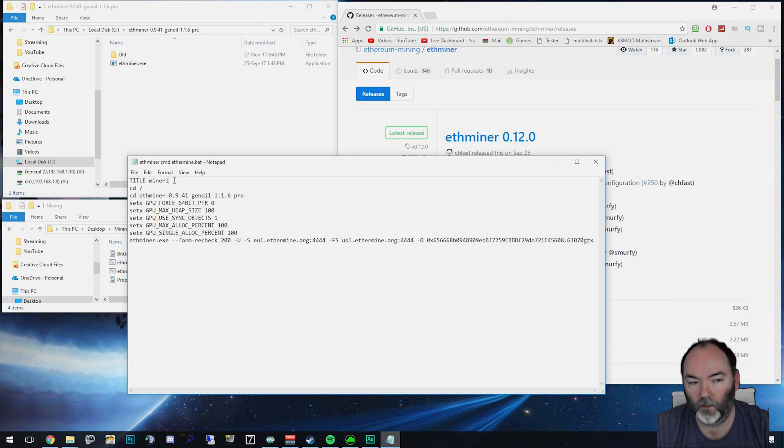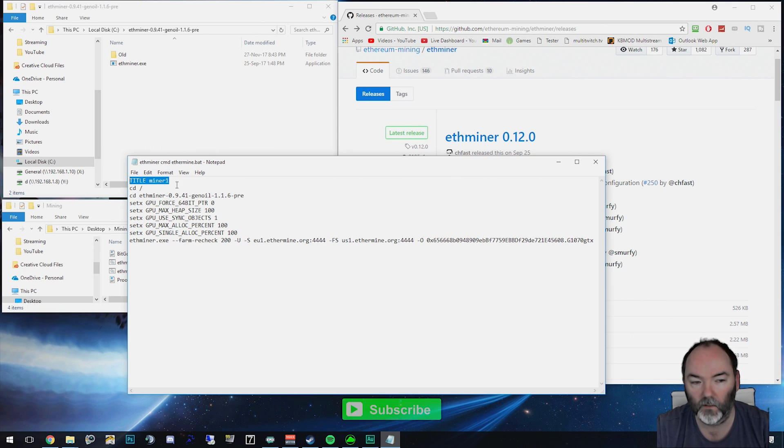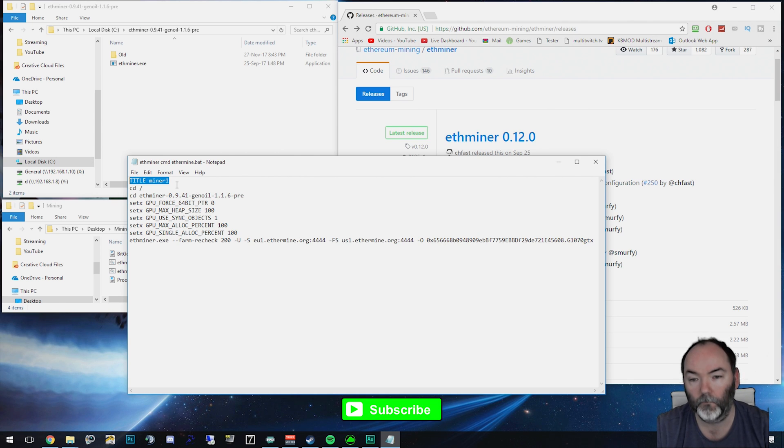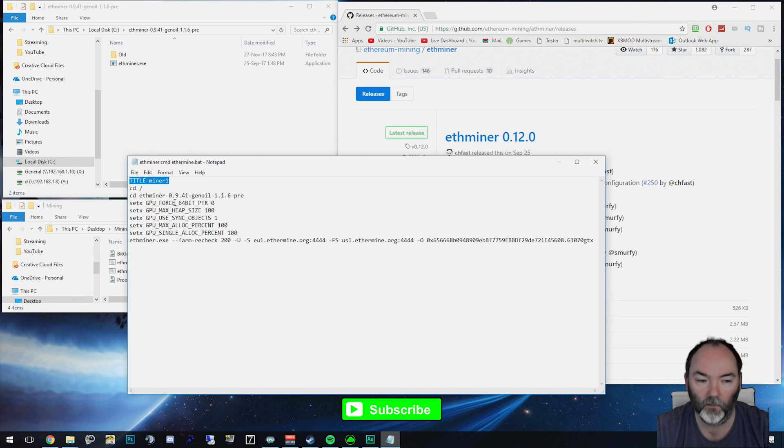So you can ignore this piece at the start. I just titled the mining window and that's so I can use some automation to close it or alert me that it's closed down. And then it will tell me and I can go back and reset the miner if I'm away from my PC.